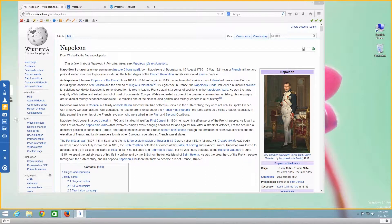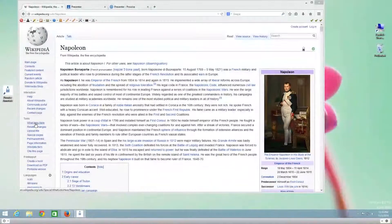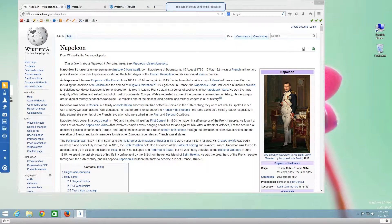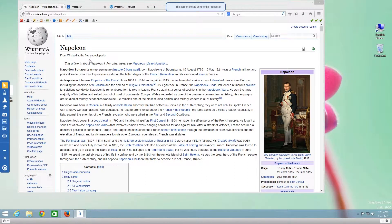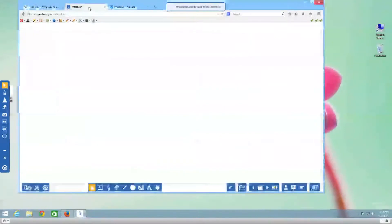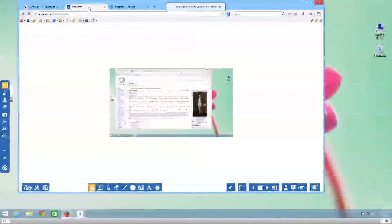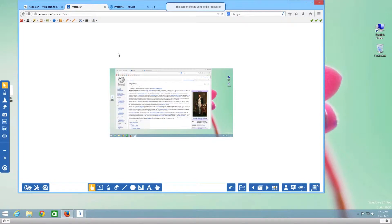You can use the camera tool to select a part of a page or the whole page. The image is inserted directly in presenter. Note you need to have presenter open first.